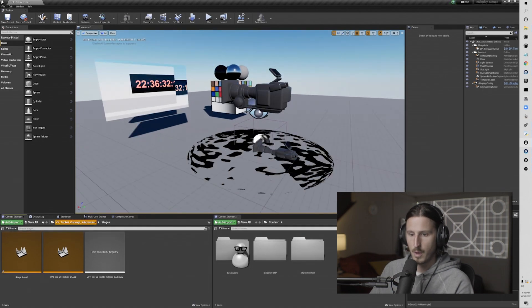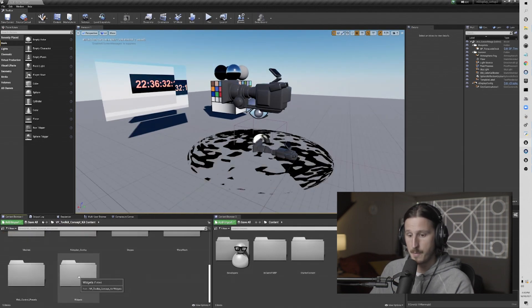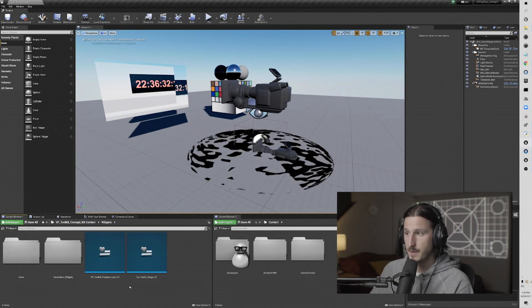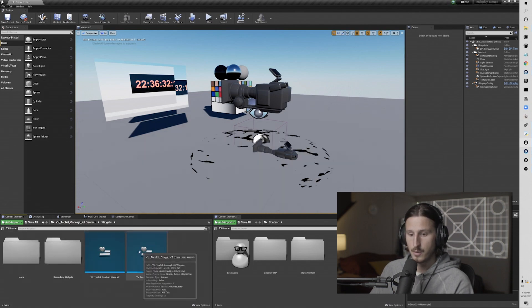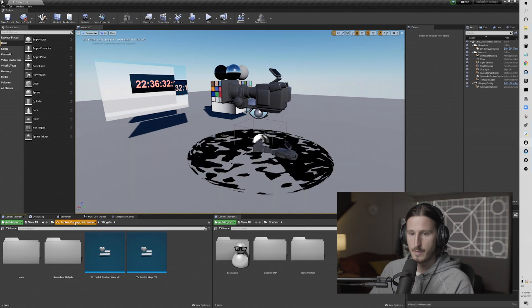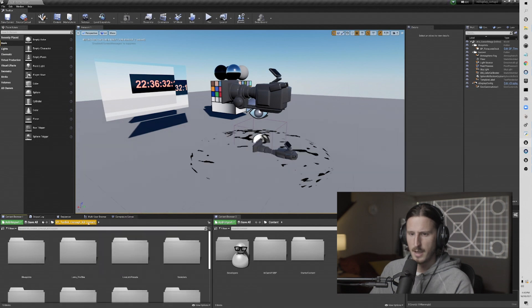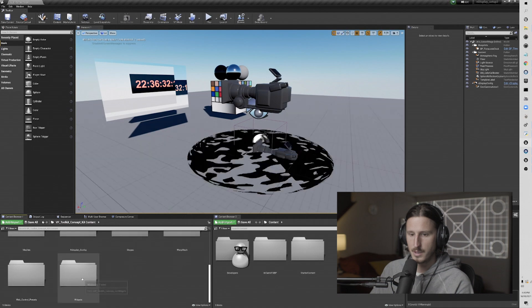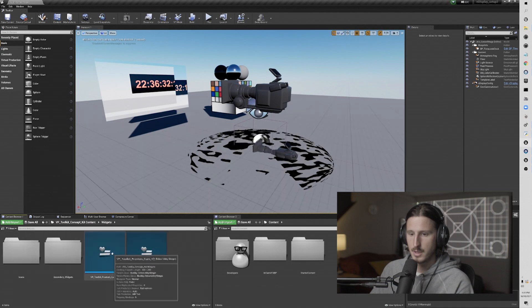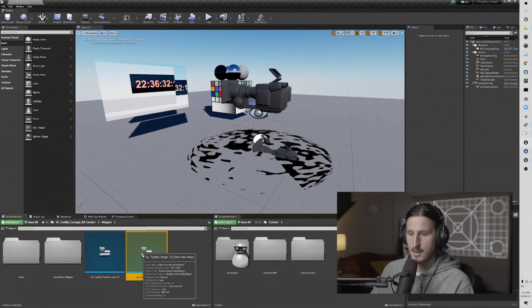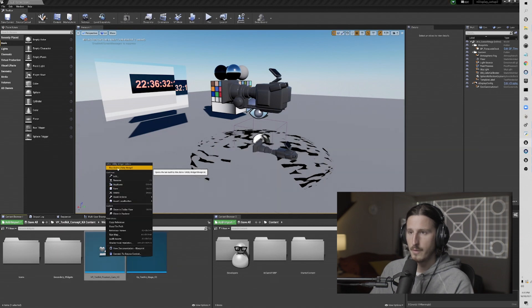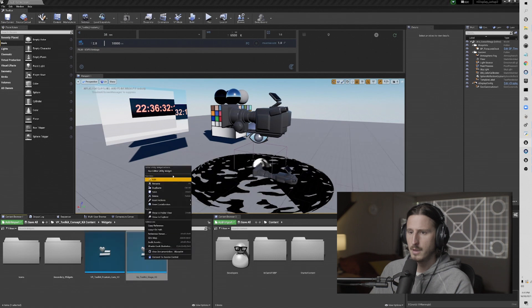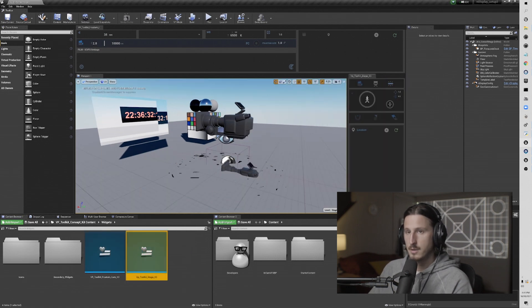So next we're going to run the widget panels, which are the main UI interface for all of the features in the toolkit. If you go to VP Toolkit Concept Kit Content, and then go to Widgets, you'll see the frustum widget and the stage widget here. I'm going to run the frustum widget, and I will run the stage widget.